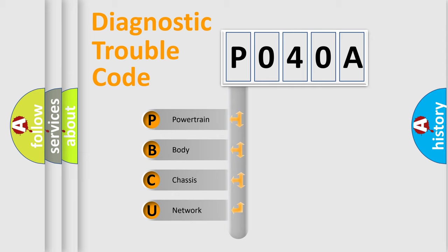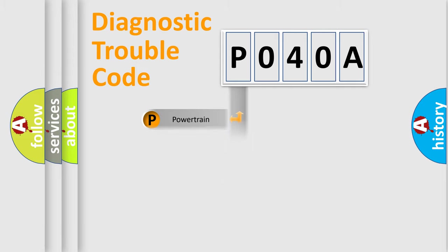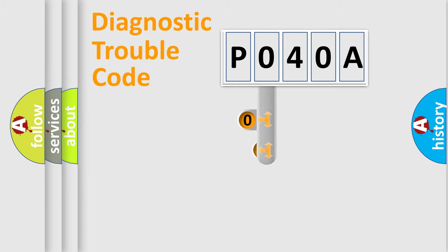We divide the electric system of automobile into four basic units: powertrain, body, chassis, and network. This distribution is defined in the first character code.